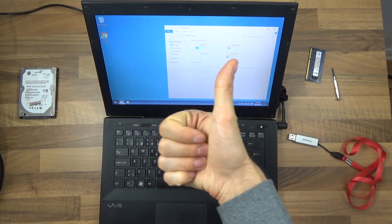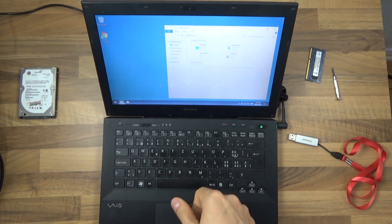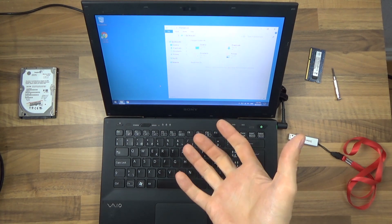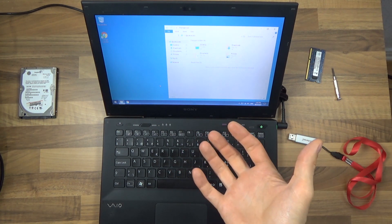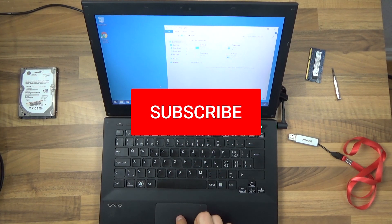Hope this helps. Give this video a thumbs up, subscribe to support this channel, and I will see you next time. Until then, ciao!